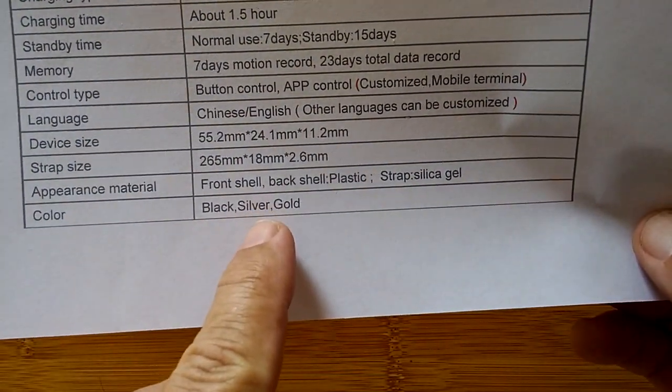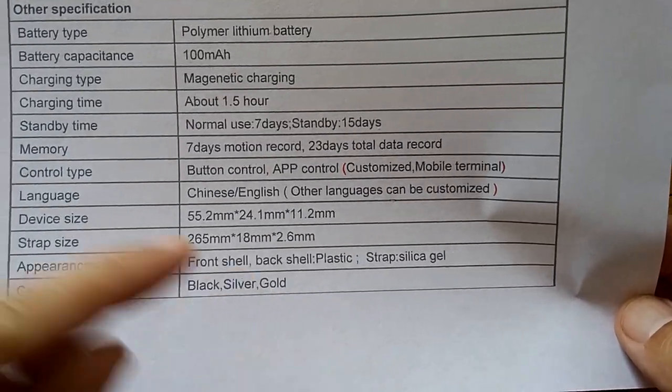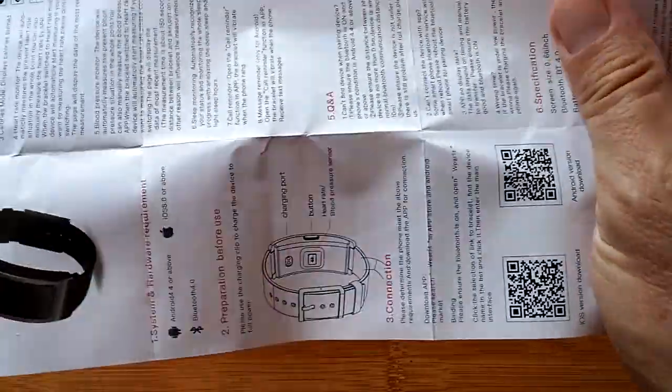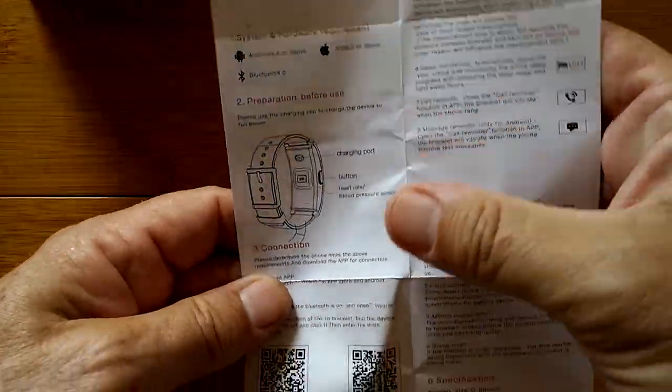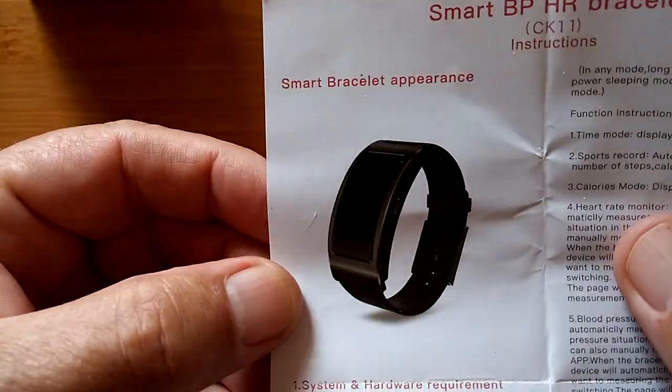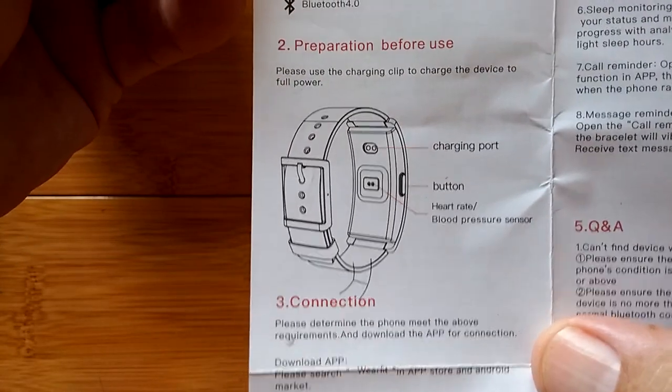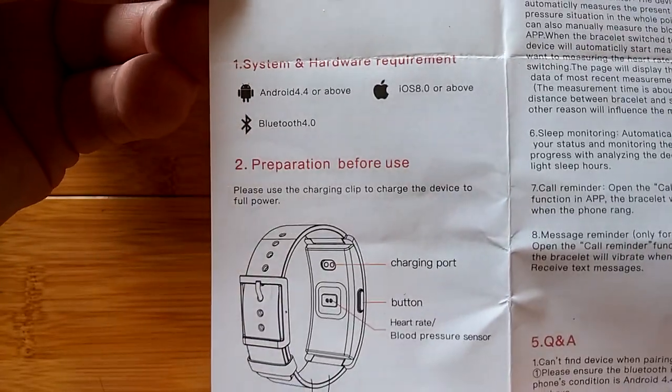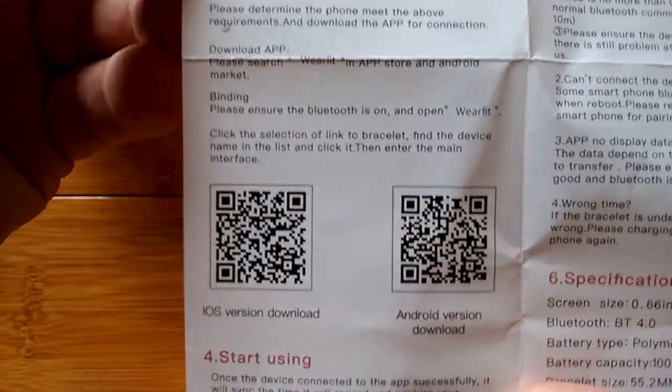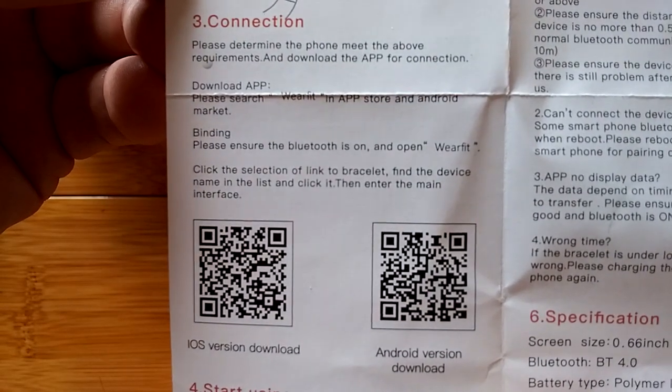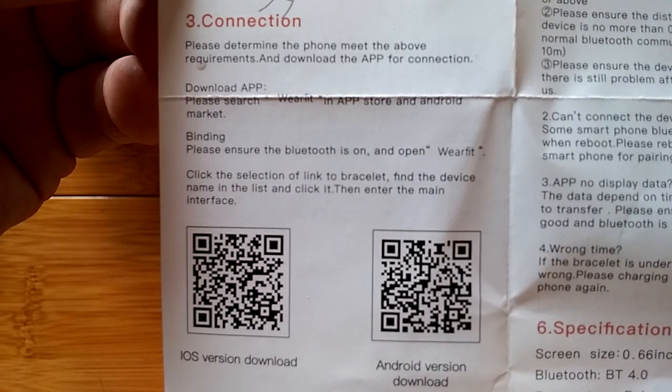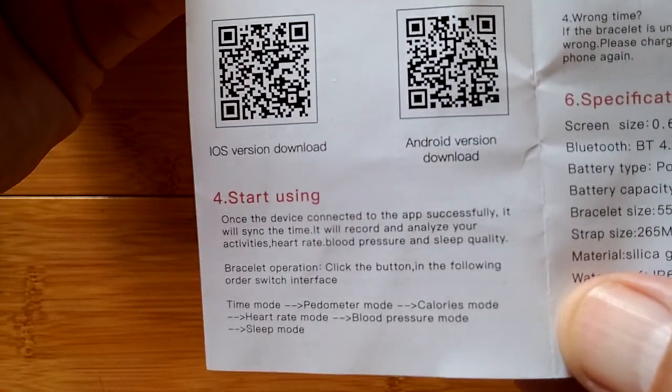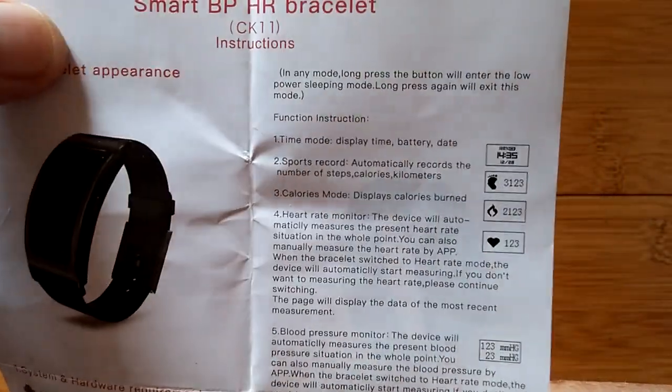There's the rest of it. It says silver and gold, we saw the black and gold listing. So the manual - don't want to skip the manual either. It's in Chinese and English. Just get so excited about this watch. Let's look at it. Here's the description of what it does: system hardware, preparation before use, connection. There's the QR codes to get the app, but just go to Google Play Store and download WearFit, W-E-A-R-F-I-T.